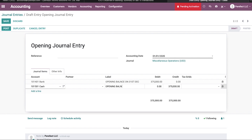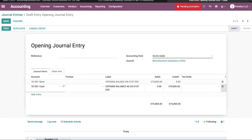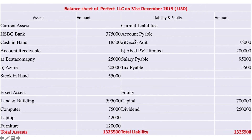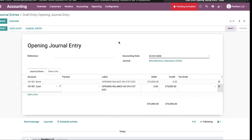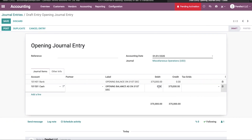The next entry is cash in hand opening balance as on 31st December. The amount is 18,500 — sorry, 1,500 USD.